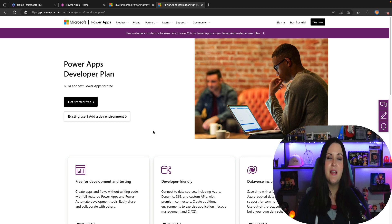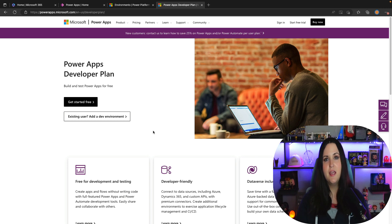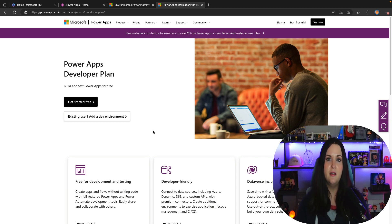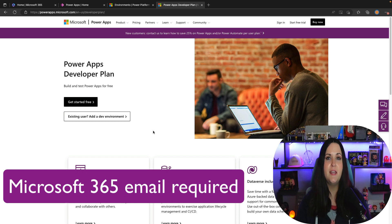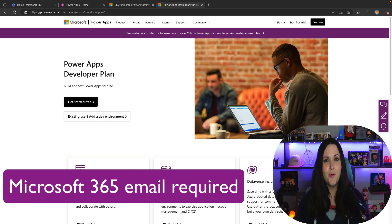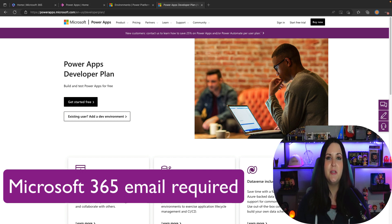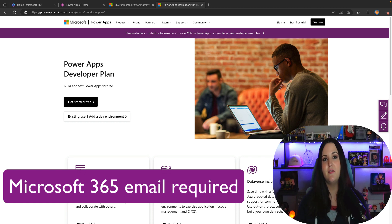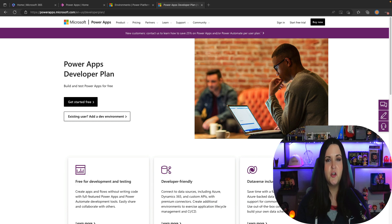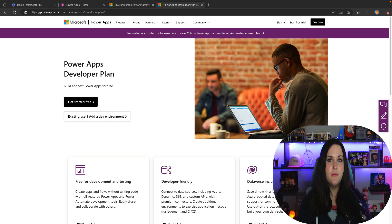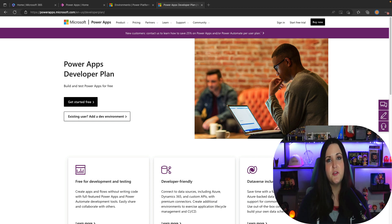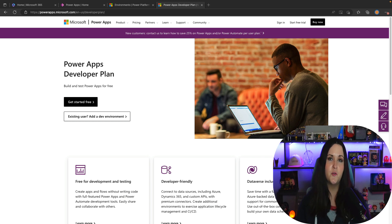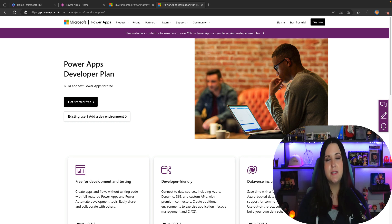Now the first area that I see a lot of people get hung up here in the sign-up for the developer plan is it does require a work or school email. And what do I mean by work or school email? You need a Microsoft 365 license. You're not going to be able to sign up with a Gmail or a .gov. The email you have has to be backed by Microsoft 365 and Azure Active Directory.